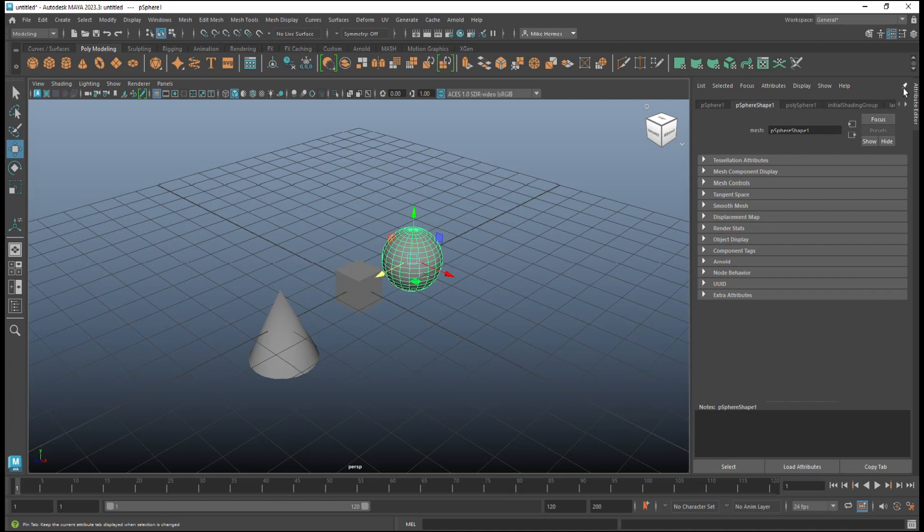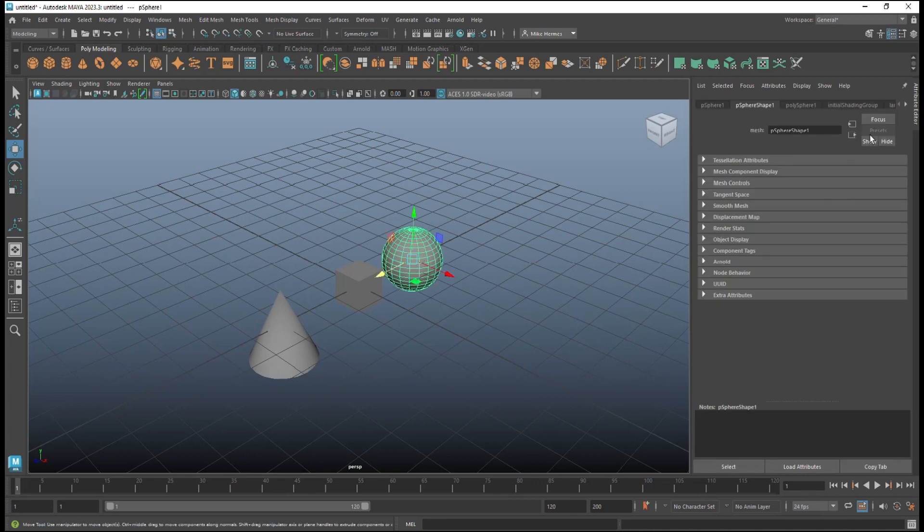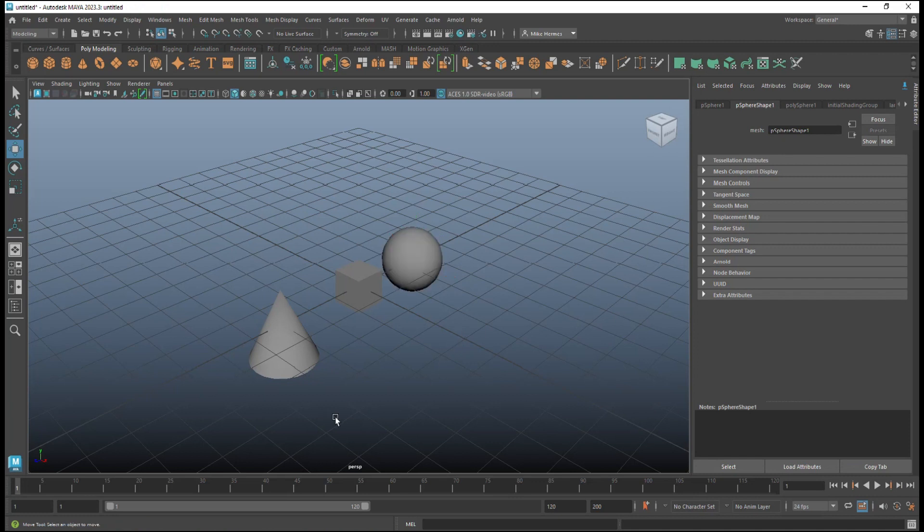So if I deselect the sphere right now, then it's gone. But if I select it and click on the little pin thing and deselect it, it's not gone. Pretty neat, right.